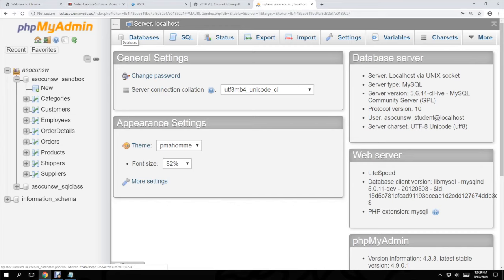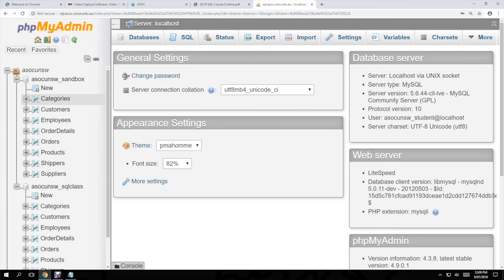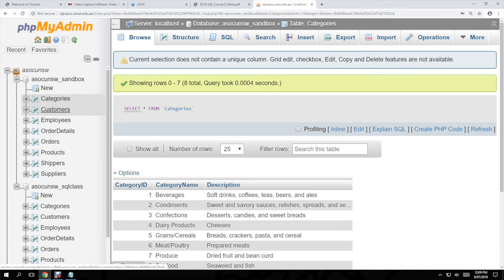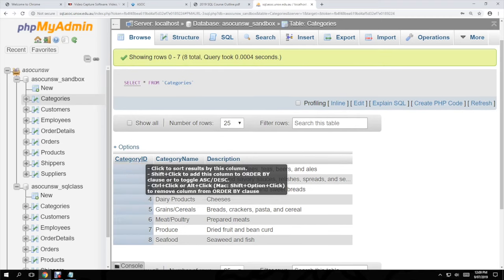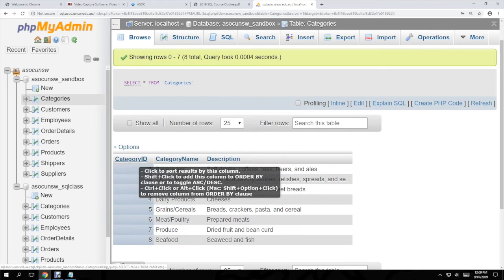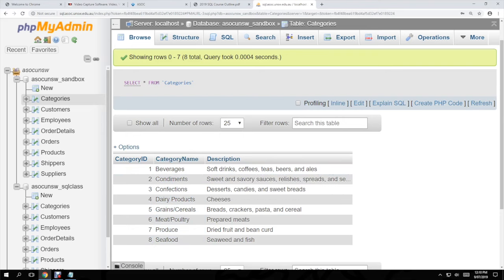On this website we have what I call the main database — it's called asoc_unsw_sandbox. Within this there are all these different tables: categories, customers, employees, and so on. Generally in each of these tables there is an ID, which is pretty good practice to have, plus other important columns.